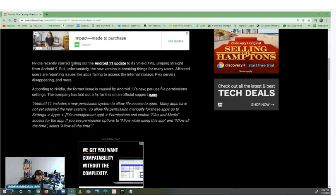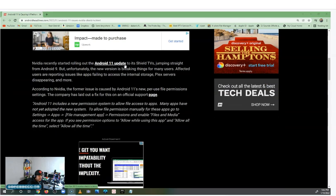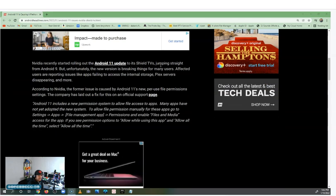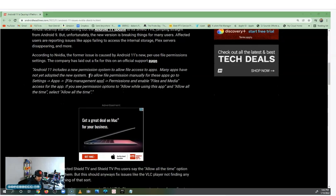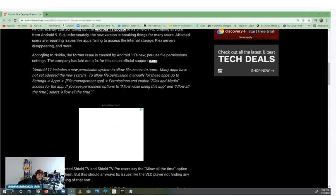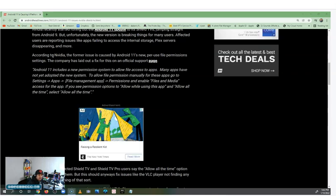It says Nvidia recently started rolling out the Android 11 updates to its Shield TVs, jumping straight from Android 9 to 11. Unfortunately the new version is breaking things for many users. Affected users are reporting issues like apps failing to access the internal storage, Plex servers disappearing, and more.